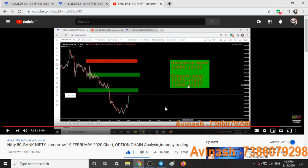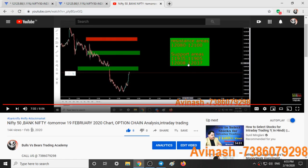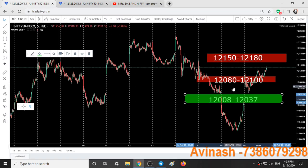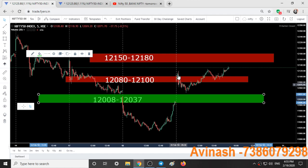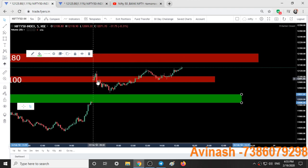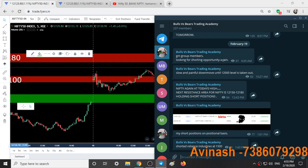So one support and resistance area was given yesterday itself on February 18 — today is February 19, 2020. These two ranges were given yesterday, and today we have taken a short position on the break of this resistance area at 9:35. When the candle broke this resistance area, I took a short position. In the group also I have told the same — at 9:35, looking for shorting opportunities again.